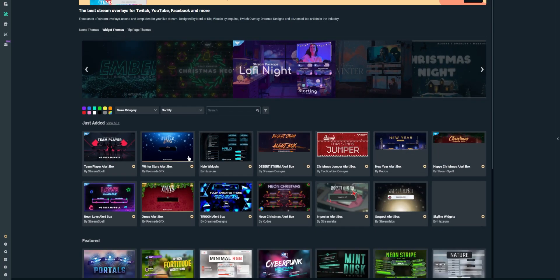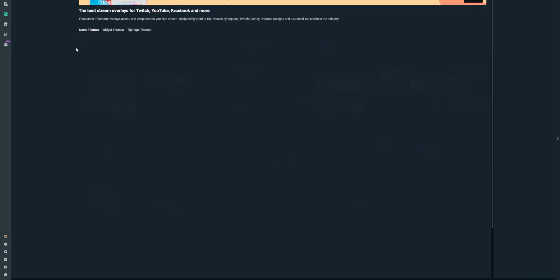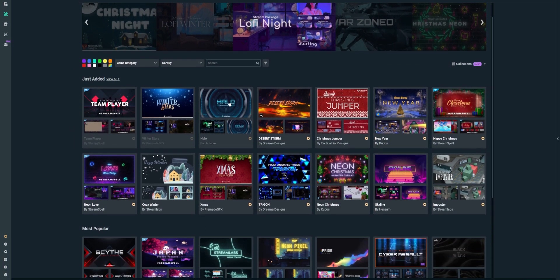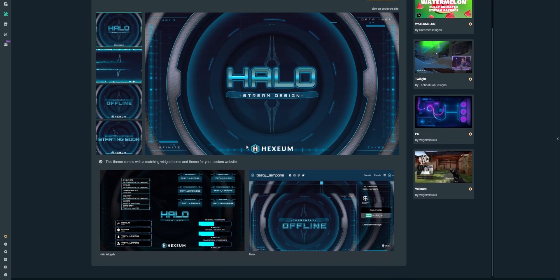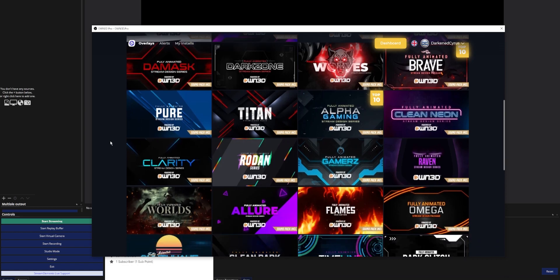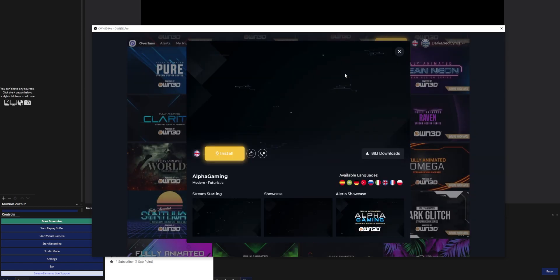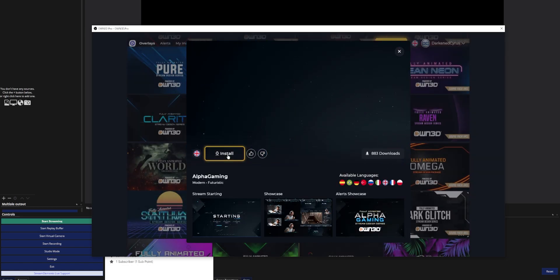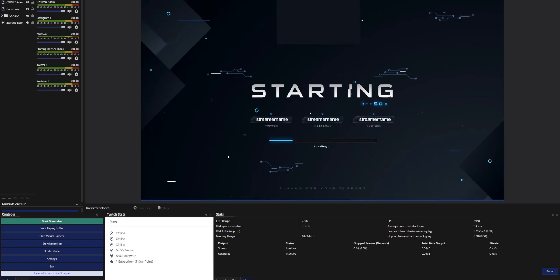If you're someone who just made the switch from Streamlabs OBS to OBS, or you're considering the switch and you don't want to lose quality-of-life features like overlays and alerts that you can easily import and test from within the program, today I've got you. Not only am I going to show you how to do all of this through OBS, but there are a lot of free options just like in Streamlabs OBS, especially for a budget streamer. Let's get into it.